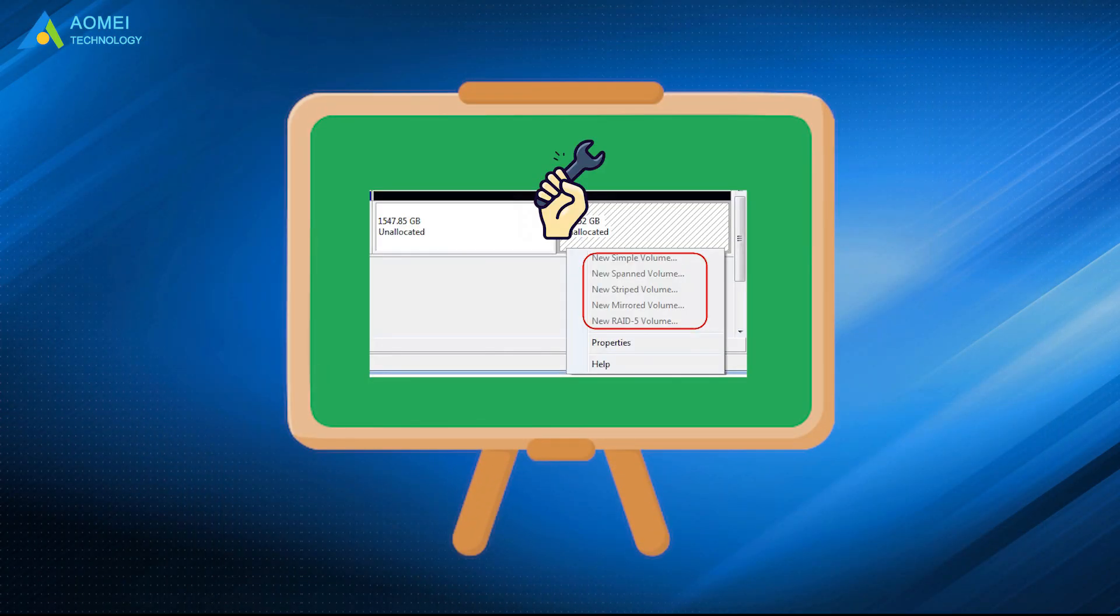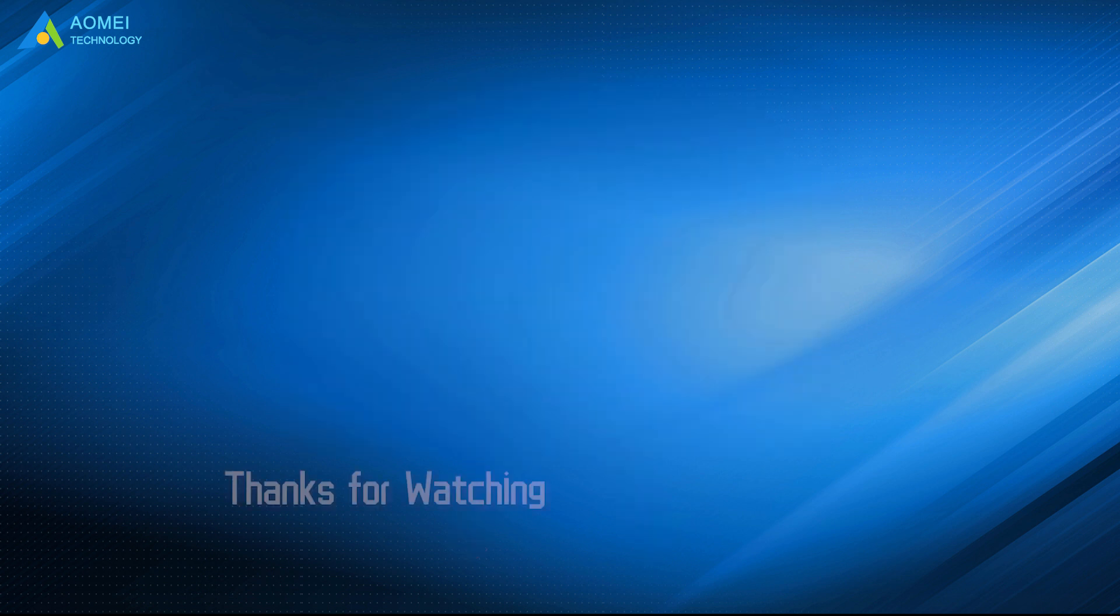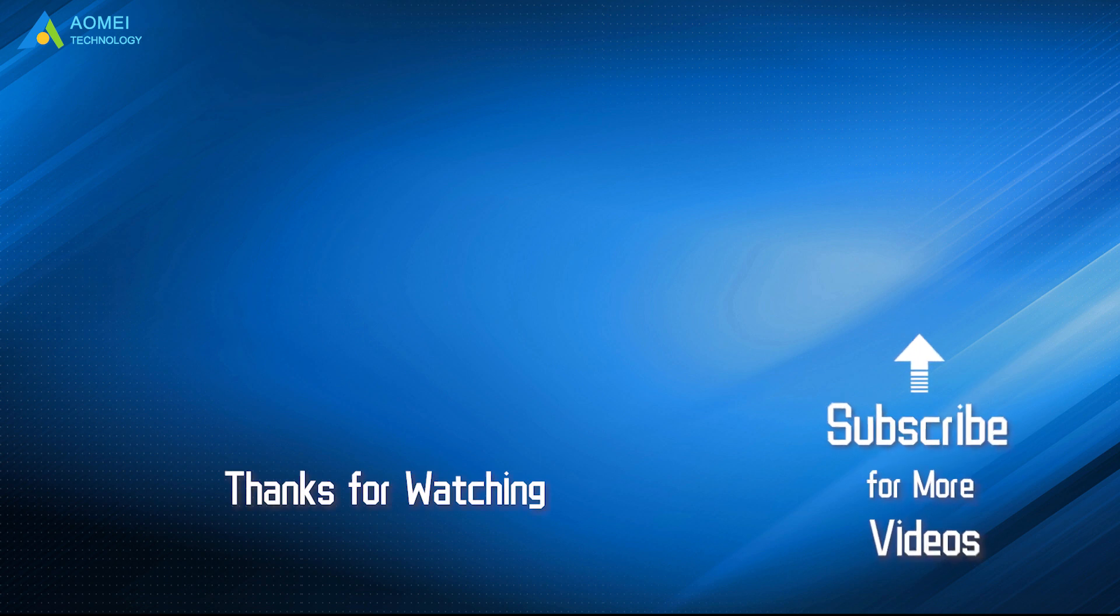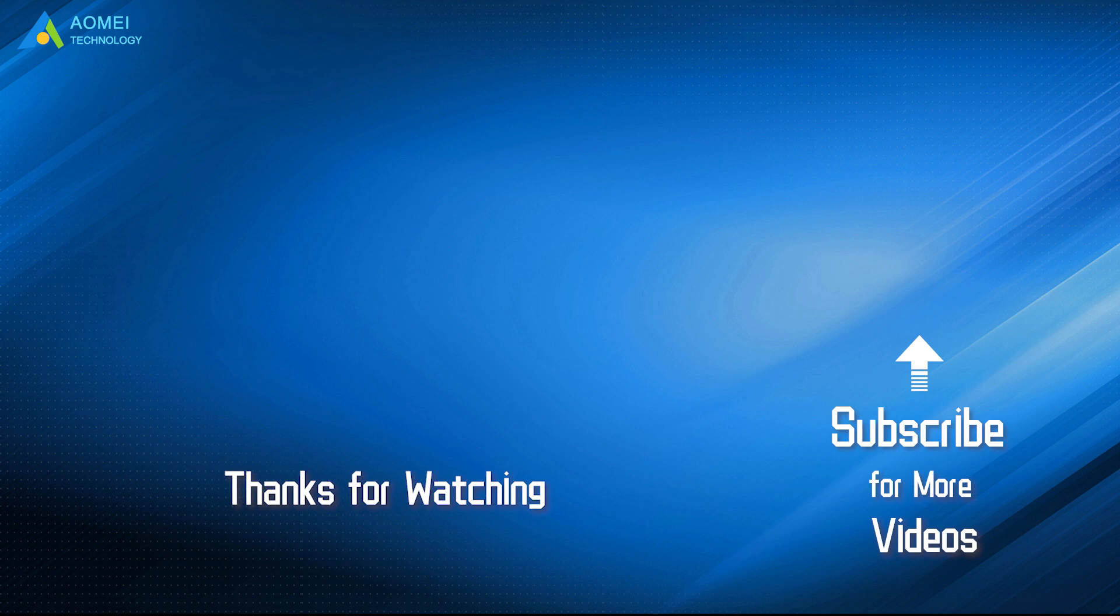Above are how to solve new simple volume grayed out. Hope you could benefit from it. Want to know more about AOMEI? Looking for more tech knowledge? Just subscribe us and leave comments. We are here to help you with any questions.